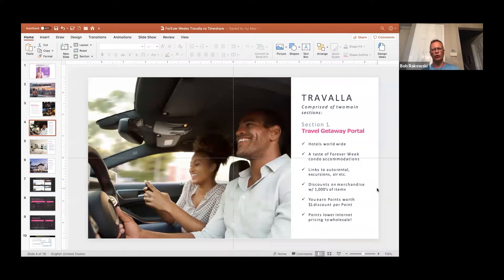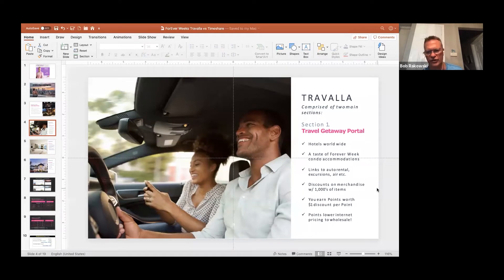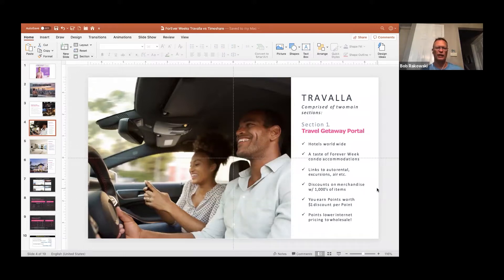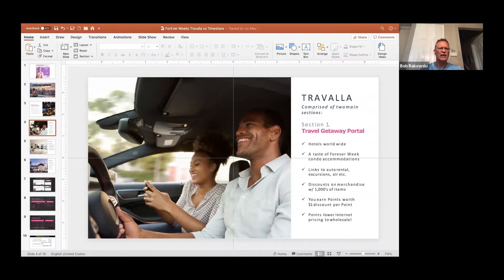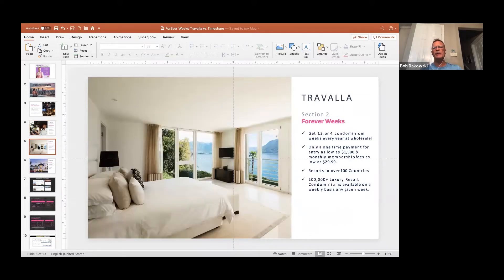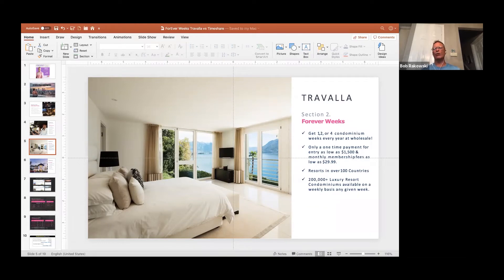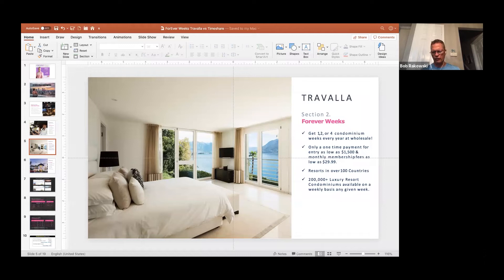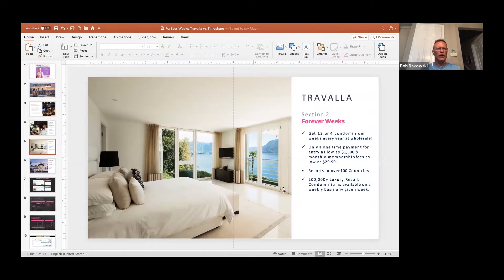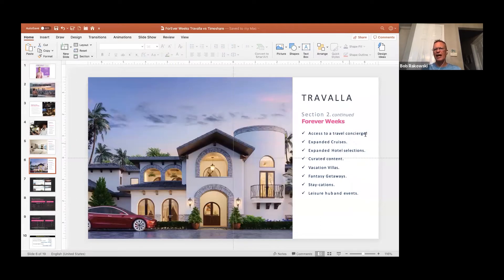And we'll talk about two different ways to get involved with Travala. One, there is the getaway portal. You can pay a one-time fee of $300 a year or it's $30 a month. The reason I quoted $25 a month is because that's what we pay. We just paid up front the $300 a year. And then you get a lot of access to hotels and Forever Weeks and discounts on merchandise and things like that. But when you step up to the Forever Weeks platform, you can either buy one, two, or four luxury Forever Weeks at a fraction of the cost.